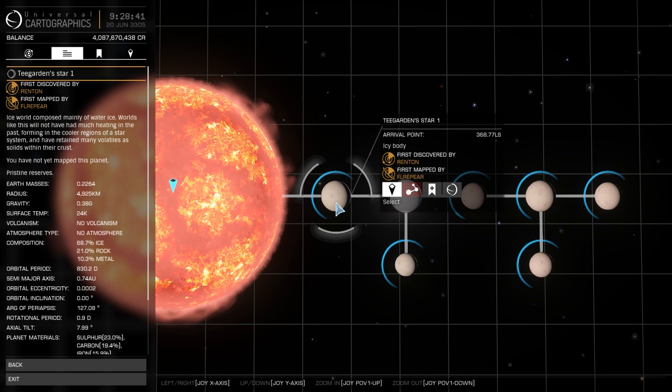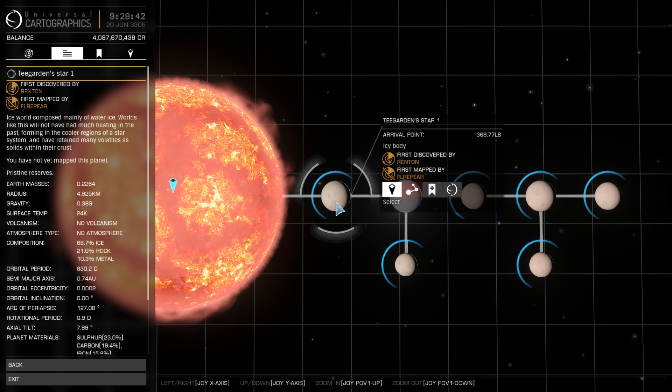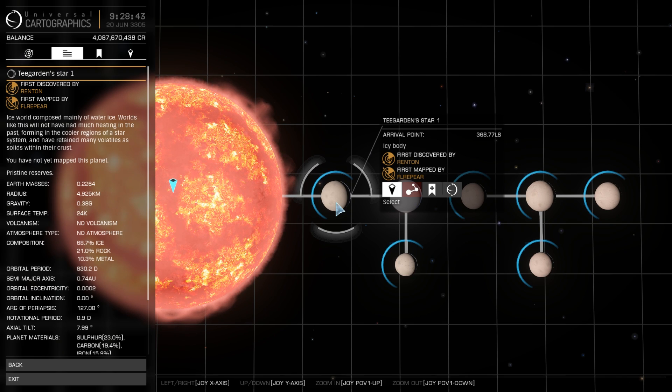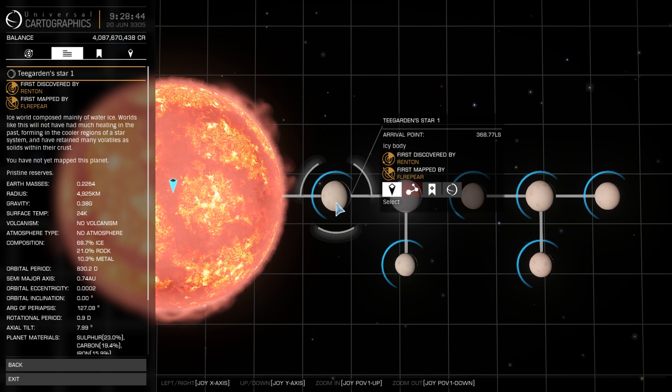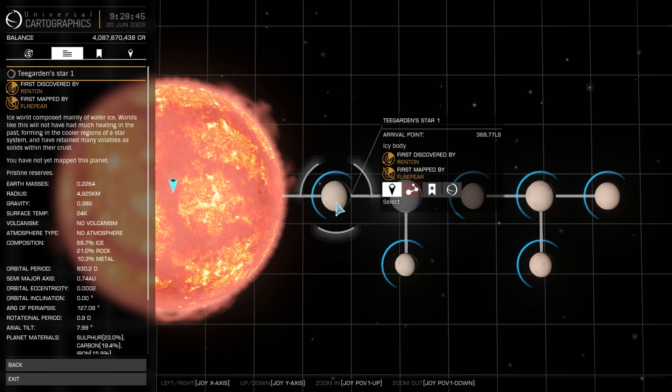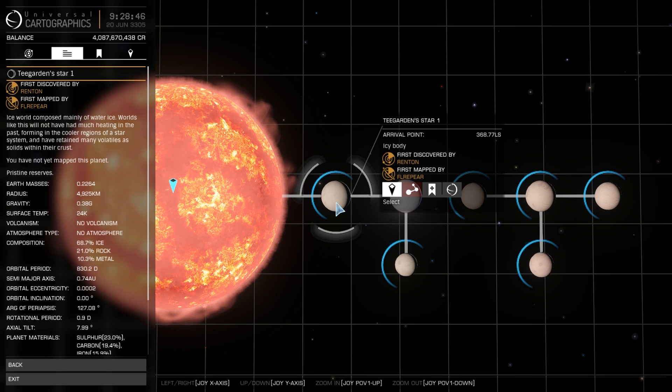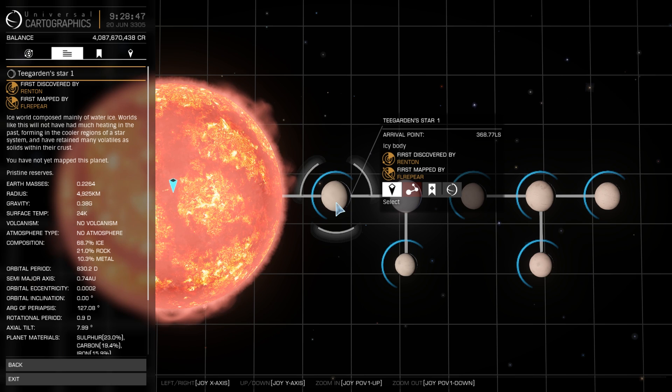So in the case of Elite then, whilst it does show planets, they appear to be in the incorrect position and have incorrect orbital periods.